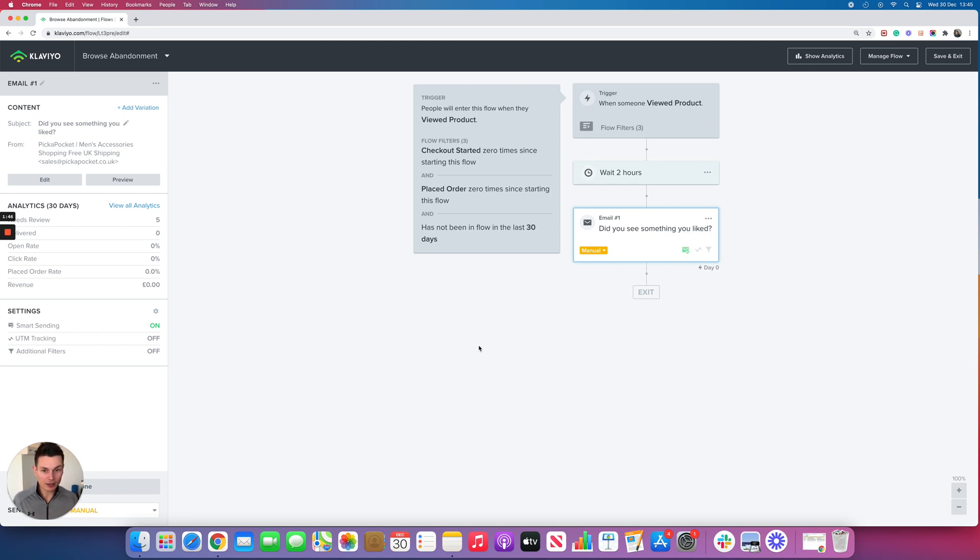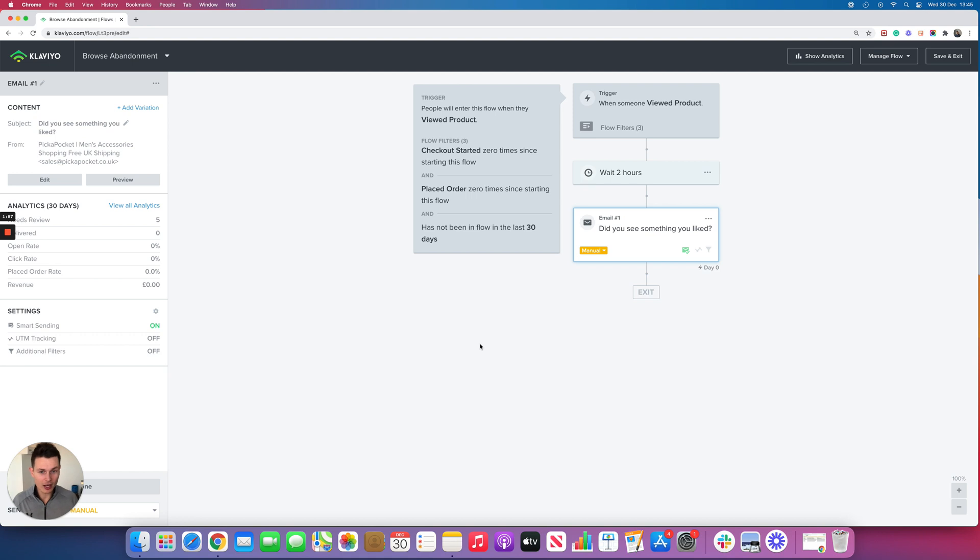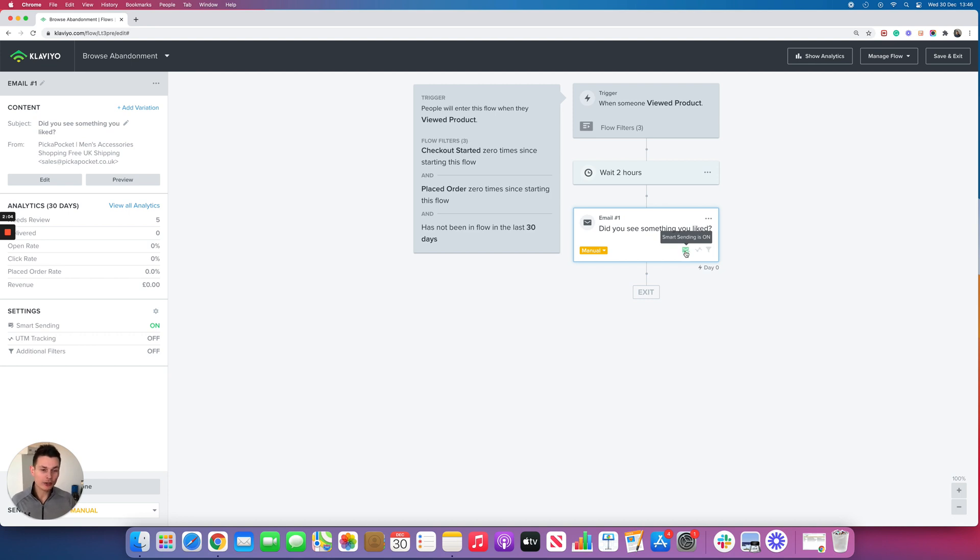Because of this, Klaviyo recommends having the smart sending feature on, which mitigates them receiving too many emails in a certain amount of time. The problem with this is that they may not have received any email before this, they may have just placed an order for the first time, and you might not have a post-purchase flow set up. But also if you keep this setting switched on, then you're missing out on a lot of revenue that you can trigger from the browse abandonment flow on campaigns.